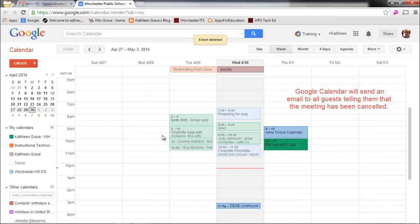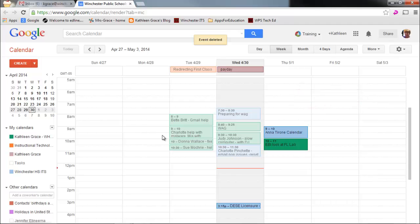And that's how you insert an invitation and integrate Google Calendar with Gmail.